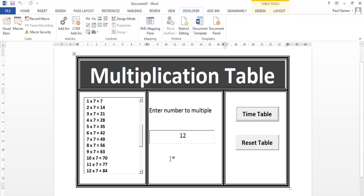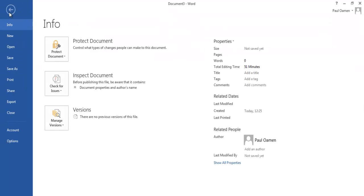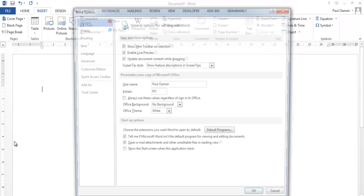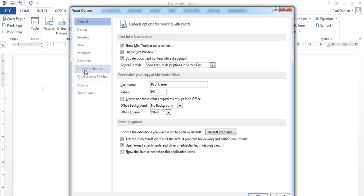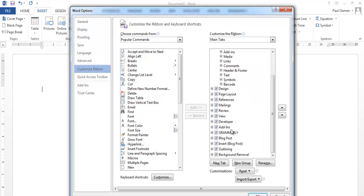Welcome to Microsoft Word document interactive tutorial. In this session I will be developing a multiplication timetable. If you don't have your Developer tab up here, go to File, Options, select Customize Ribbon, and make sure the Developer tab is checked. Then click Apply and OK.